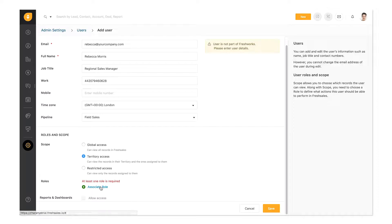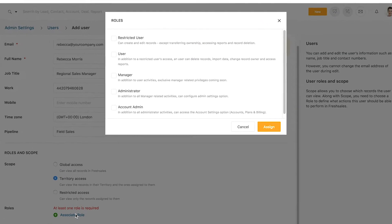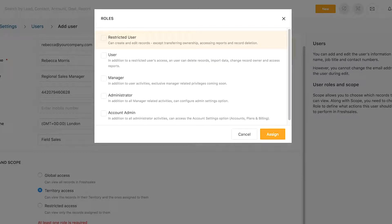Roles define what actions a user can perform in FreshSales – that is, which features they can access inside the CRM. If you don't want a user to delete records, transfer ownership or access reports, then make them a restricted user.